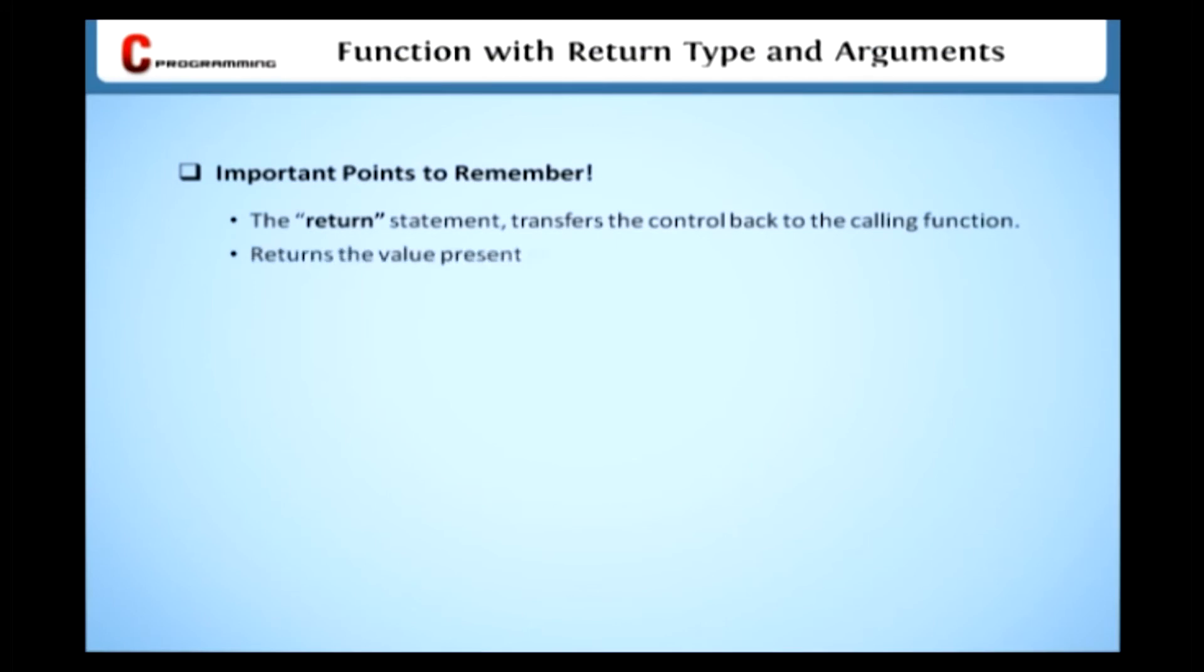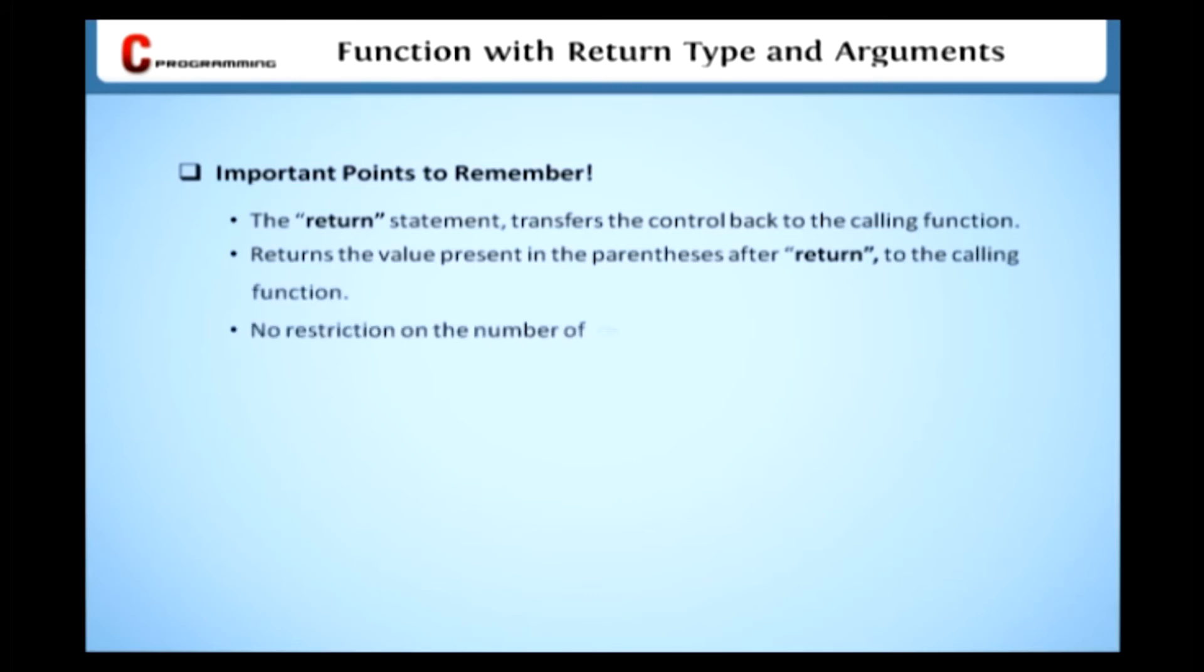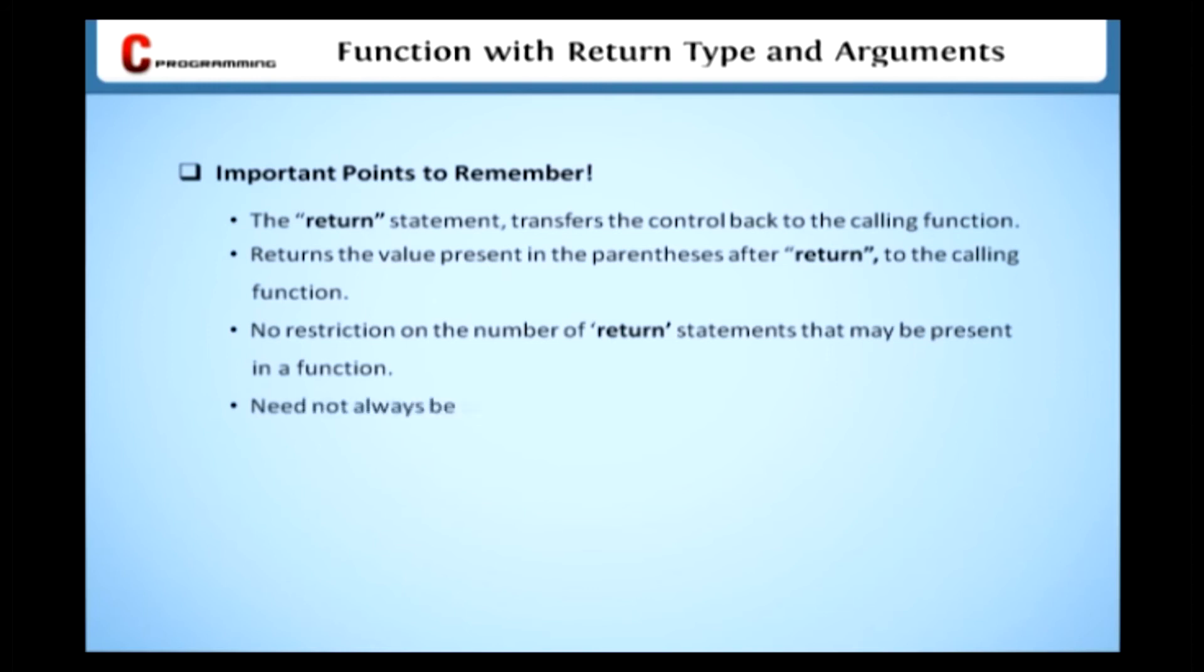It returns the value present in the parentheses after return to the calling function. There is no restriction on the number of return statements that may be present in a function. The return statement need not always be present at the end of the called function.